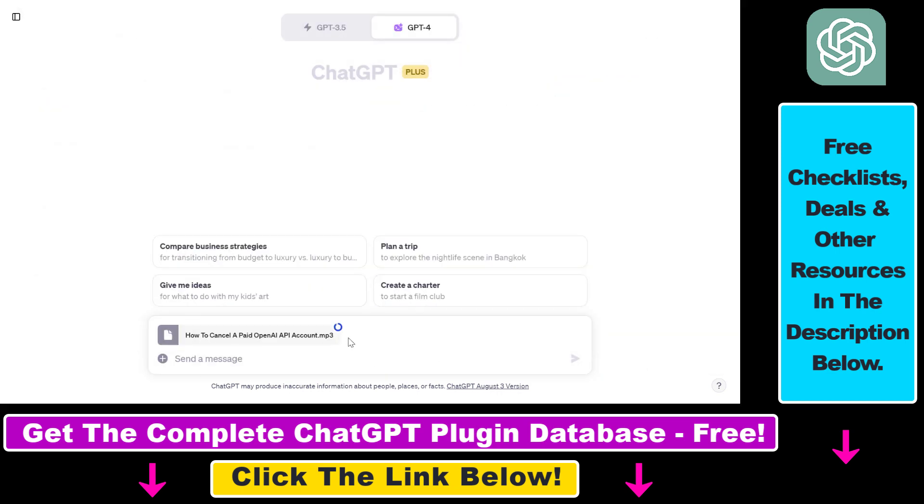So as you can see, this file is being uploaded, and it has been uploaded. As you can see, this send message button has changed to purple, which means that we can add a chat message here.